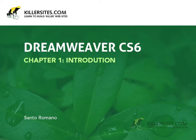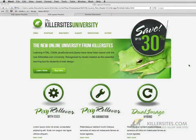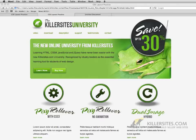Welcome everyone to Killersights.com Dreamweaver CS6 video tutorial. This video is going to be dealing with all facets of working within Dreamweaver CS6, and we'll be covering a number of different topics including how the interface works and creating basic pages inside of Dreamweaver.